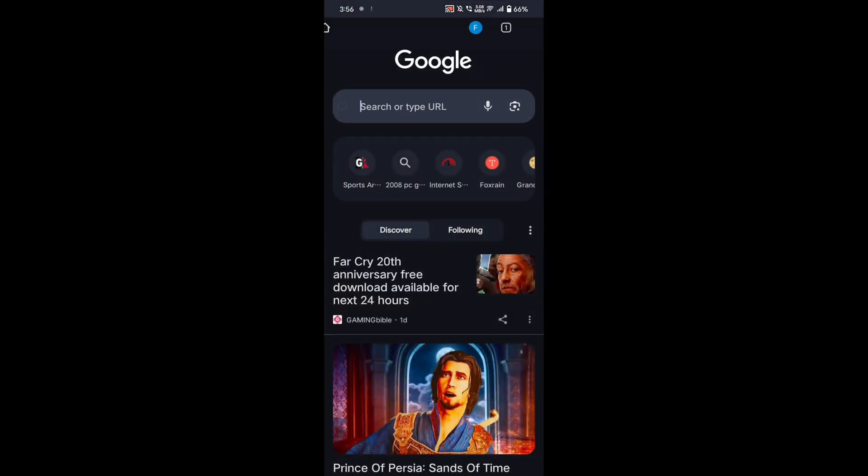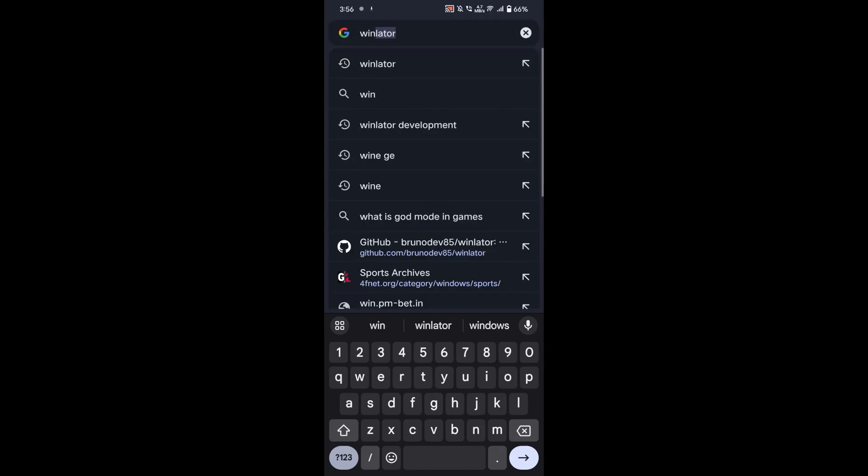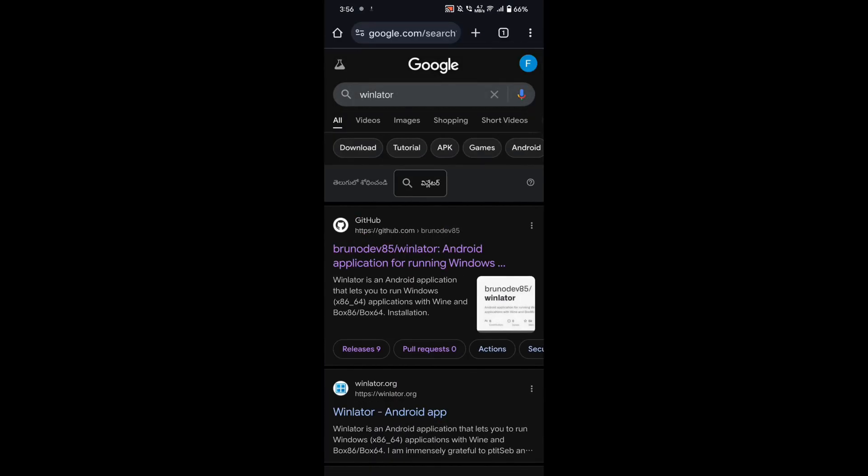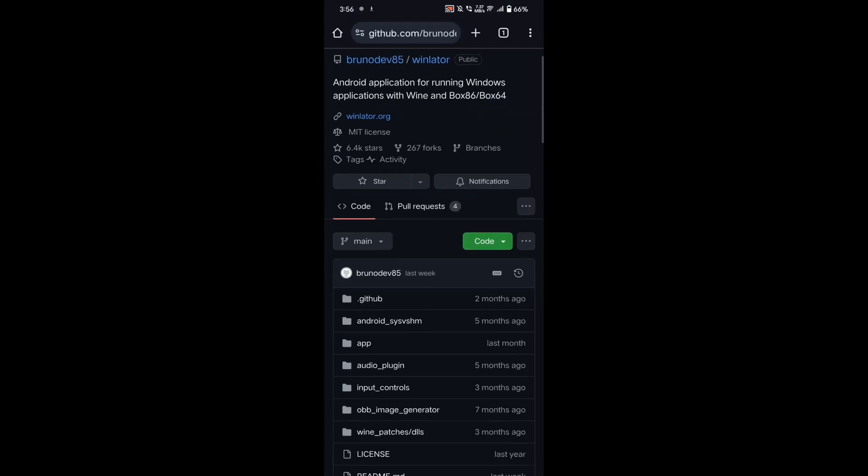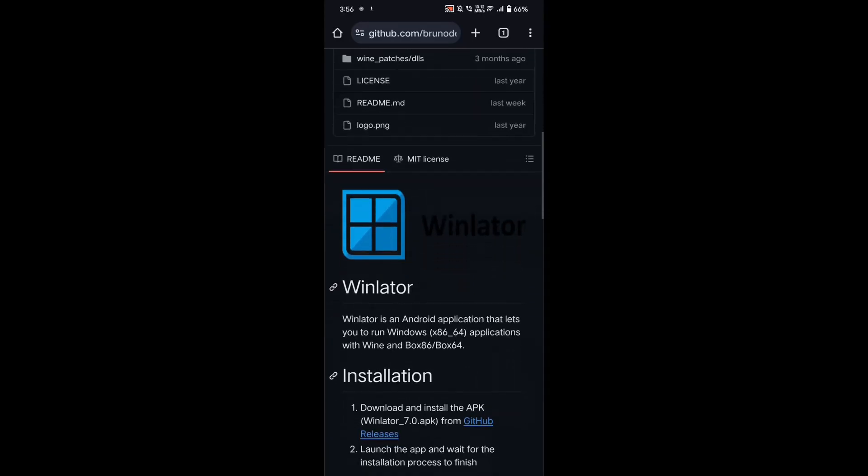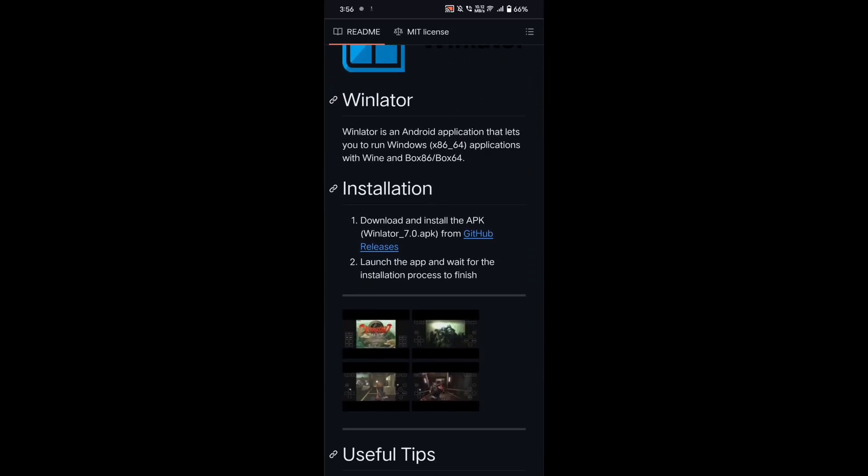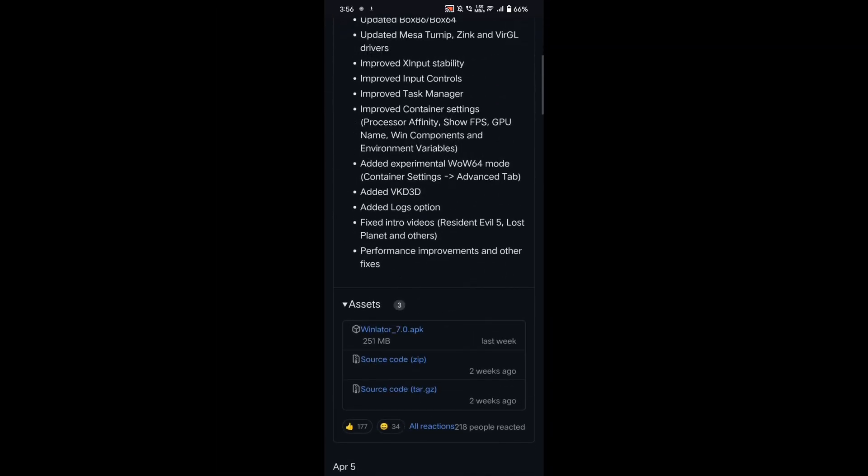First, to download the Winlader app, open any browser and search Winlader and click on the first GitHub page. Now scroll down and click on the latest releases, and download the latest Winlader 7.0 by clicking on it.